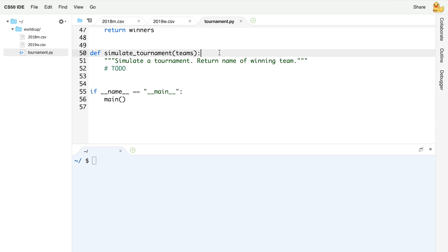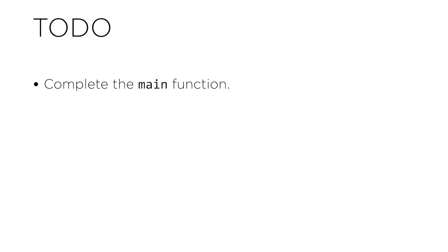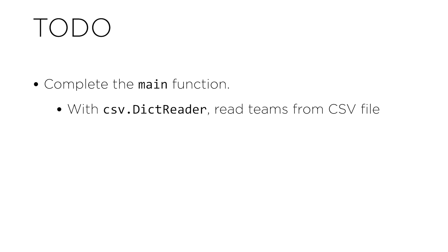Finally, here is the simulate_tournament function. This function ultimately should simulate the entire tournament, starting out with all of the teams — which you can assume will be some power of 2, like 16 teams — and then repeatedly simulating rounds until we're down to just one winner of the entire tournament. It's going to be left up to you to complete that function. So let's recap what you'll need to do in tournament.py: first, you should complete the main function. Using csv.DictReader, you can read teams from the CSV file one at a time, treating each team as a dictionary with a key called team for the name and a key called rating for the rating.